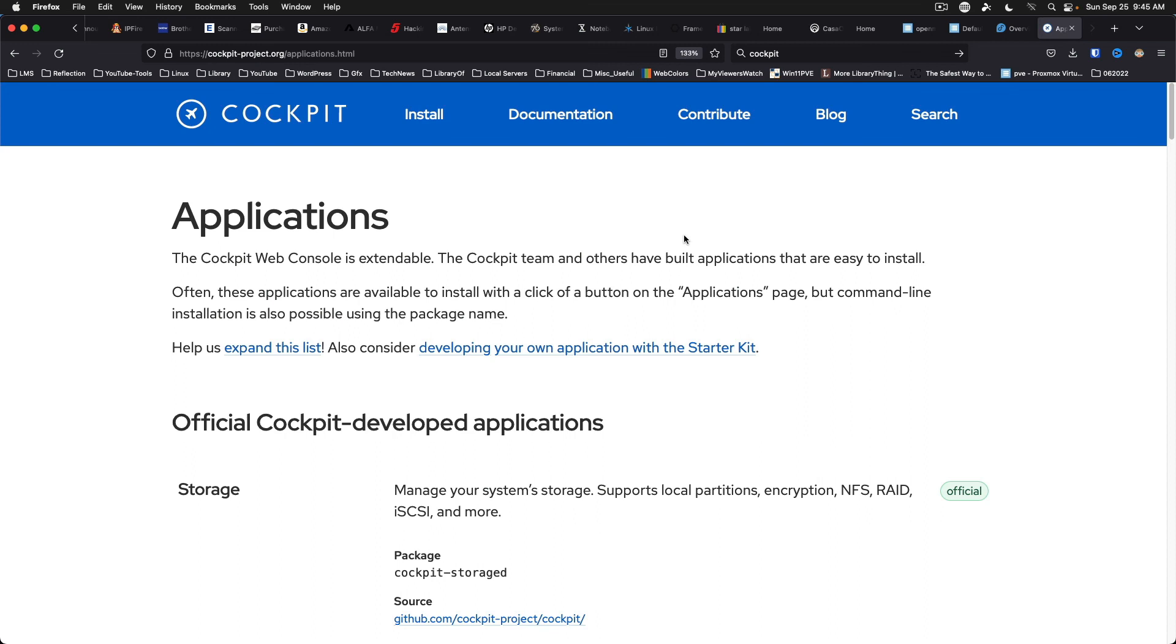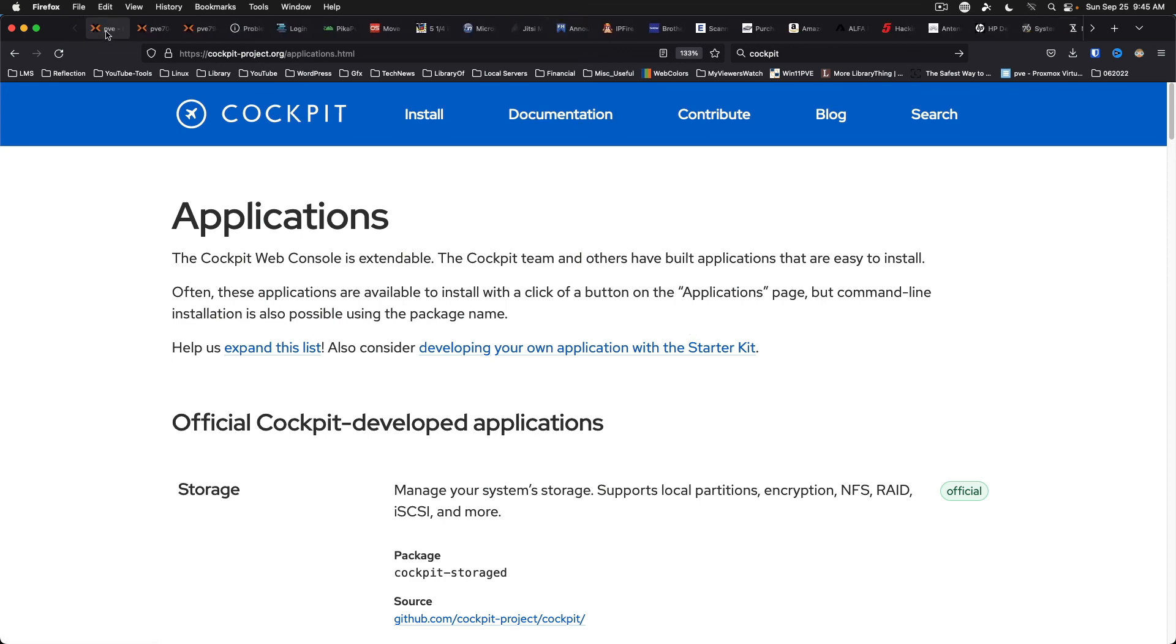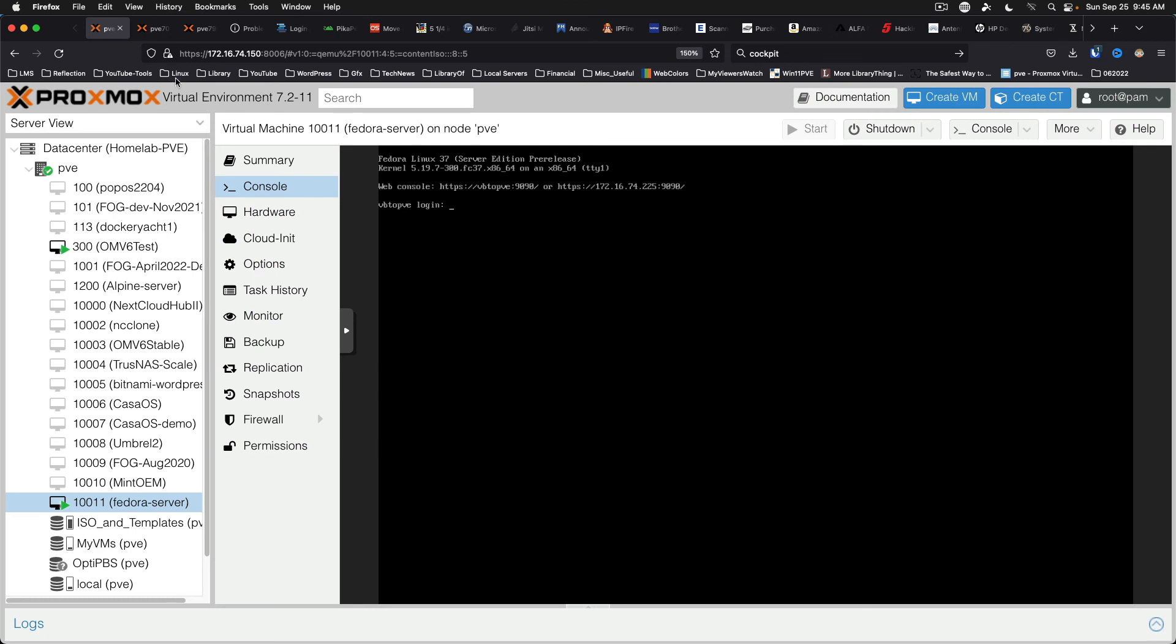Alright, on that note, I'm going to go ahead and wrap this up. This has been a first look at Fedora 37 Server with Cockpit. And we will be looking at other Linux distributions with Cockpit in future videos. And on that note, thank you all for watching. I'd greatly appreciate if you'd take a moment to like and subscribe. And I will see you in the next video. Thanks for watching.